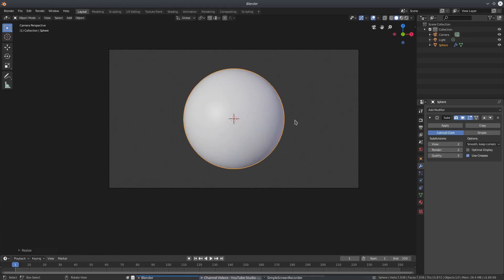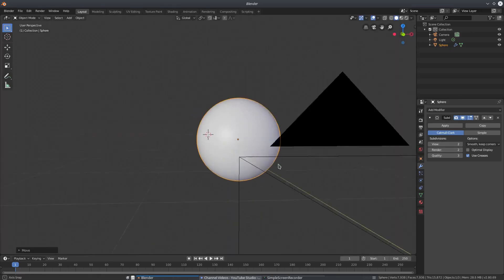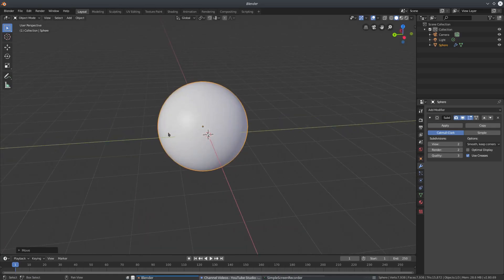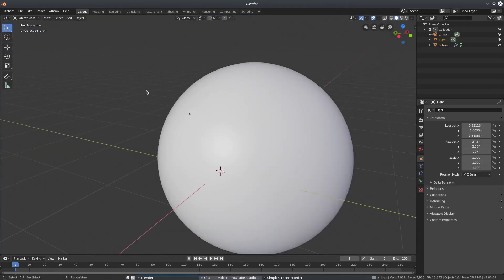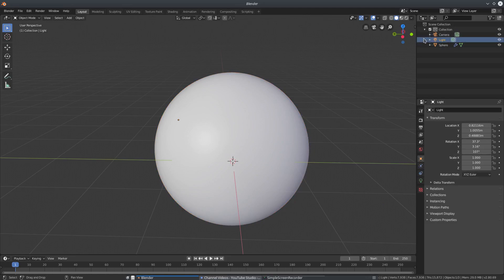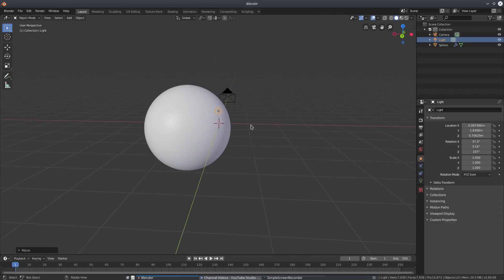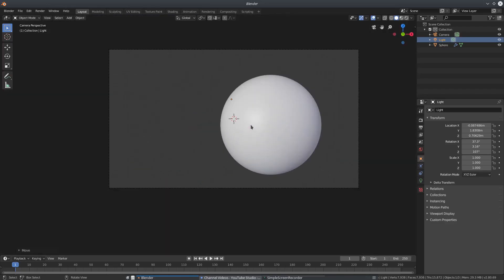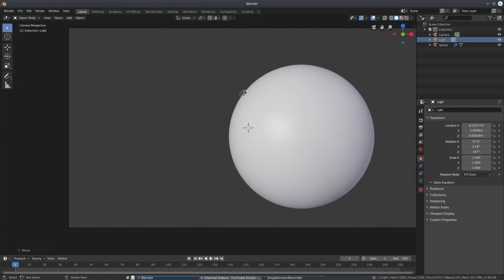This is a super simple scene. Hit G to move the planet to about the right-hand side. Our light is now inside of the sphere — you can see it's inside there. So we'll select the light, hit G to move it outside, and move it right to the edge. Hit zero to go back to the camera's view and position the light right on the edge so it's not super hidden.